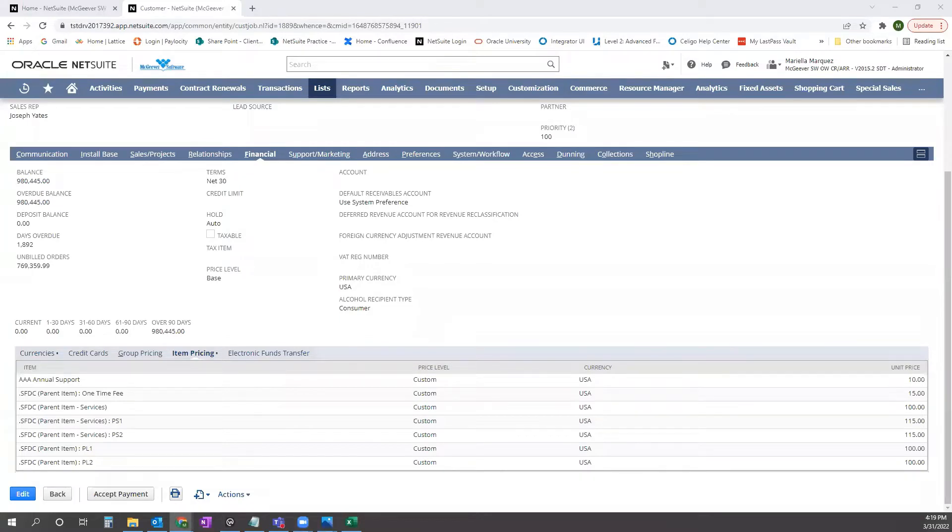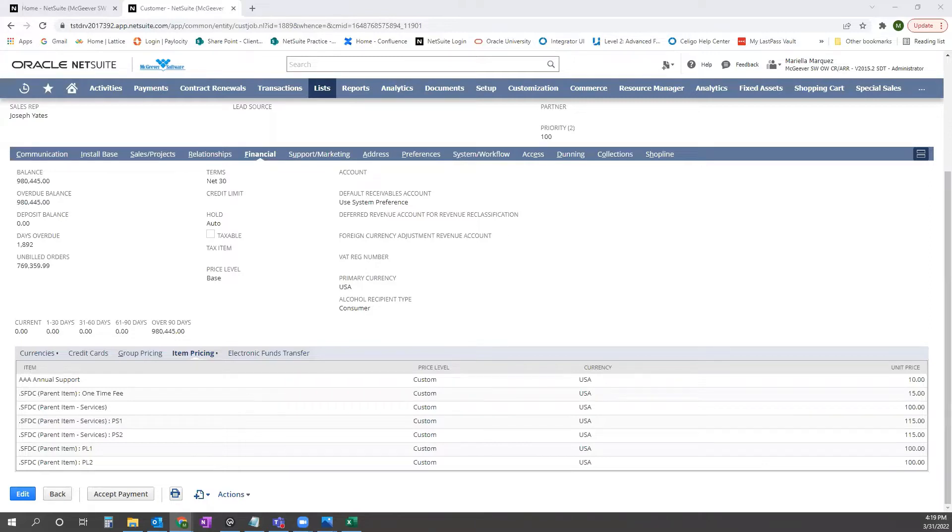Hi guys, this is Mariela with Concentris and I'm going to walk you guys through how to mass delete customer item pricing via CSV imports.